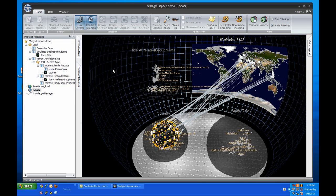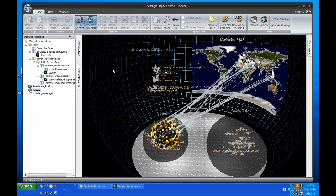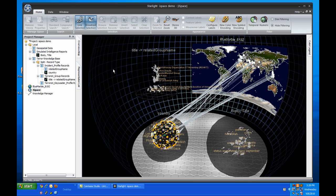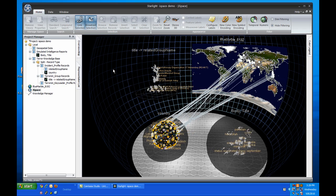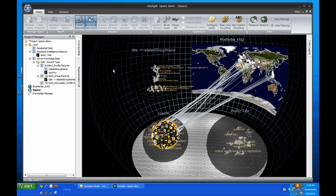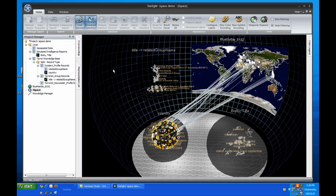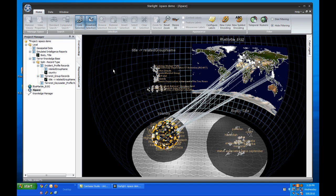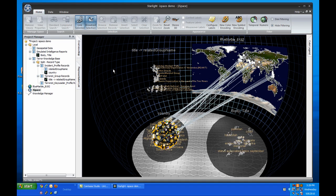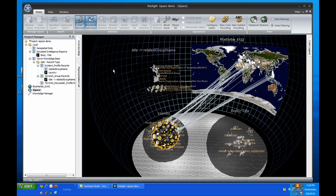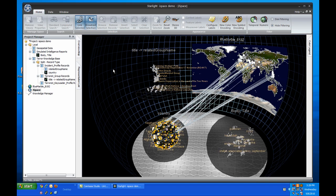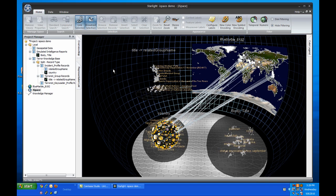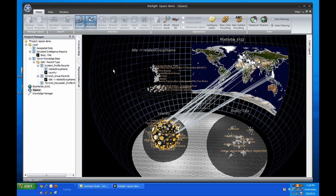An improved database connector allows for custom query dialogs, new run modes that allow you to run any processor continuously on an interval or at a specified time each day, and a module filter to help you find modules quickly during processor construction.